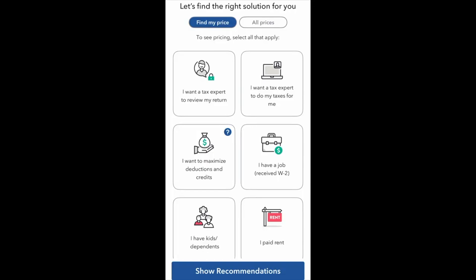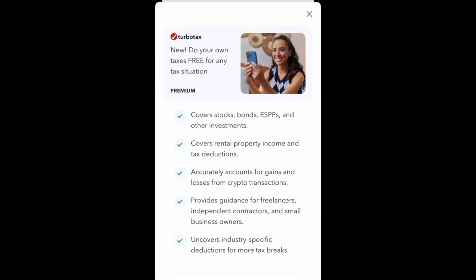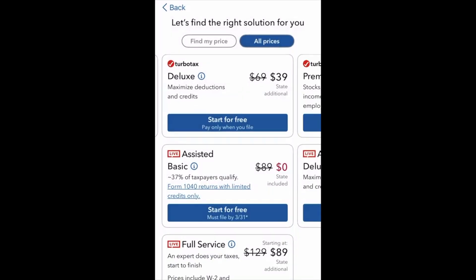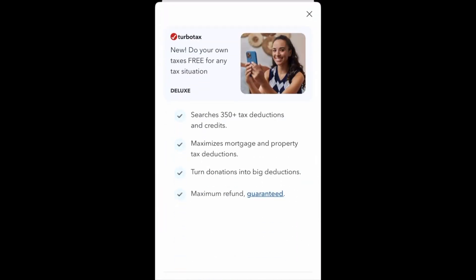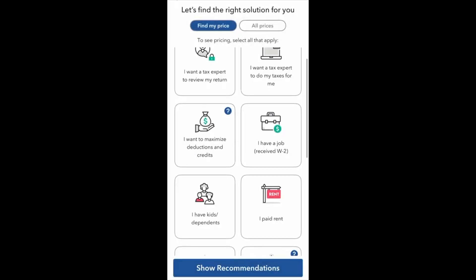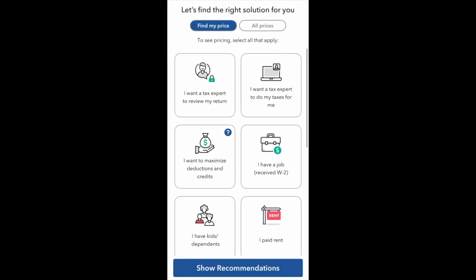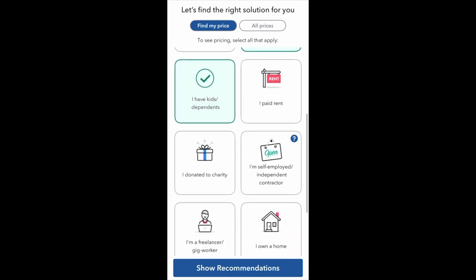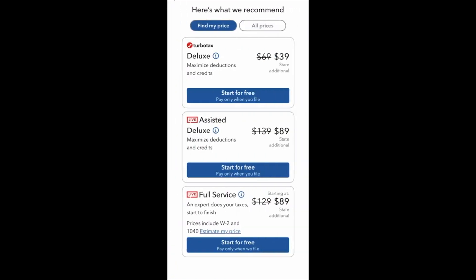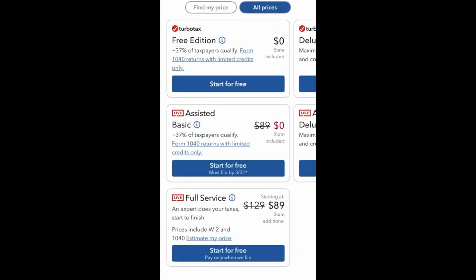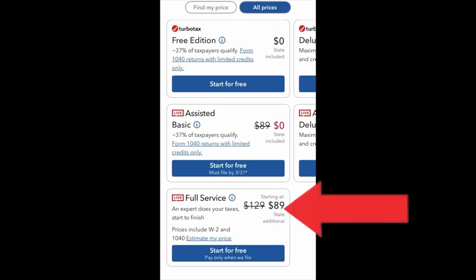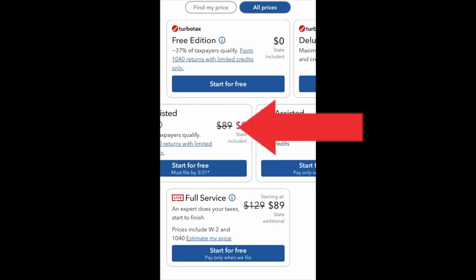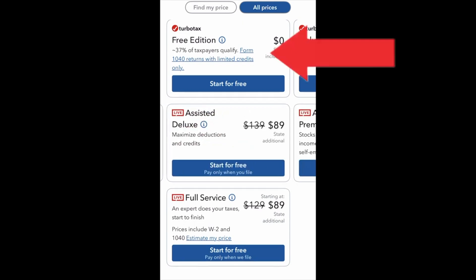When you log into the app, you can simply click and check all the different pricing options — click on the different options for more information. You can play around with the app by clicking all the pertinent information that applies to you and your family, and TurboTax guides you to the right option. Just like the website, the app offers full service or assisted filing in addition to filing your own taxes.